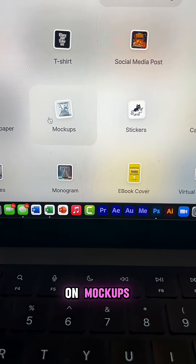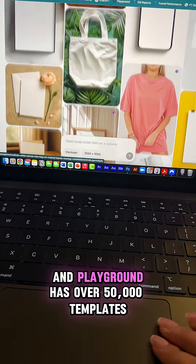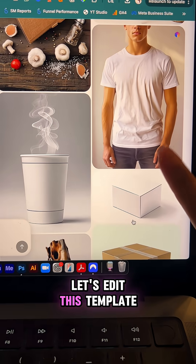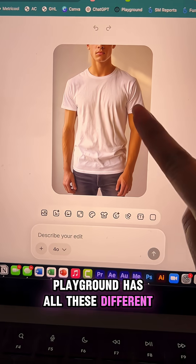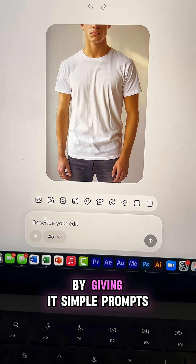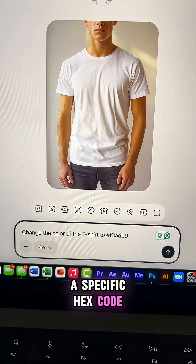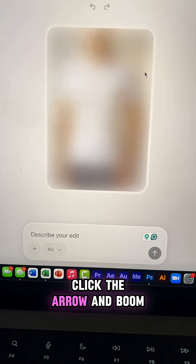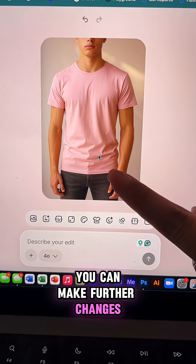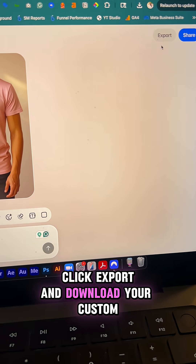If you click on mockups, you'll see all these different templates that you can customize. Playground has over 50,000 templates. Let's edit a template — it has all these different editing tools, and you can also customize it by giving it simple prompts. Let's change the color to a specific hex code, click the arrow, and it will generate your custom mockup.